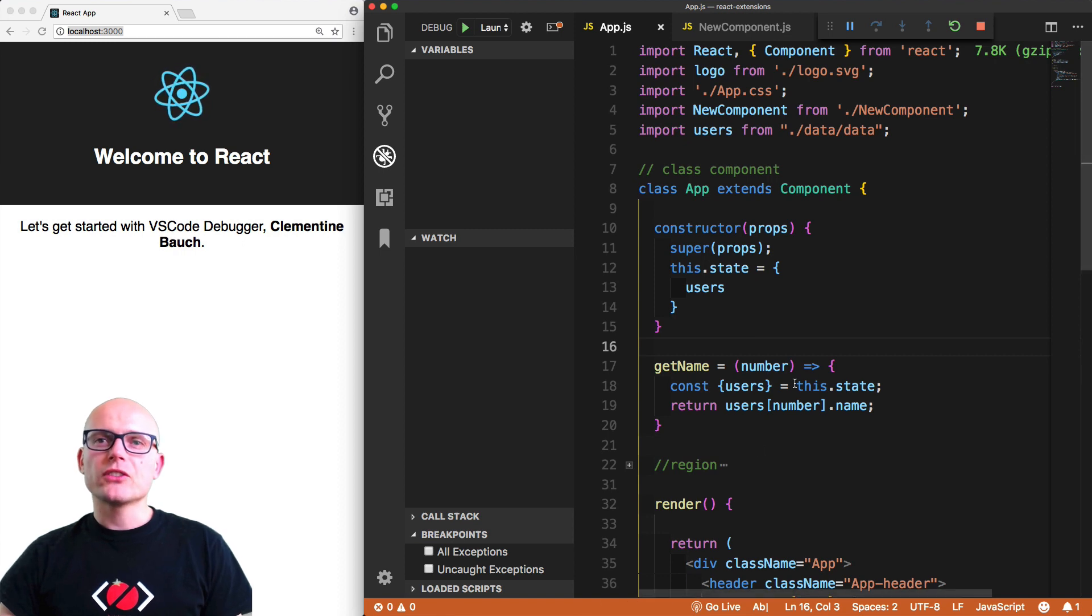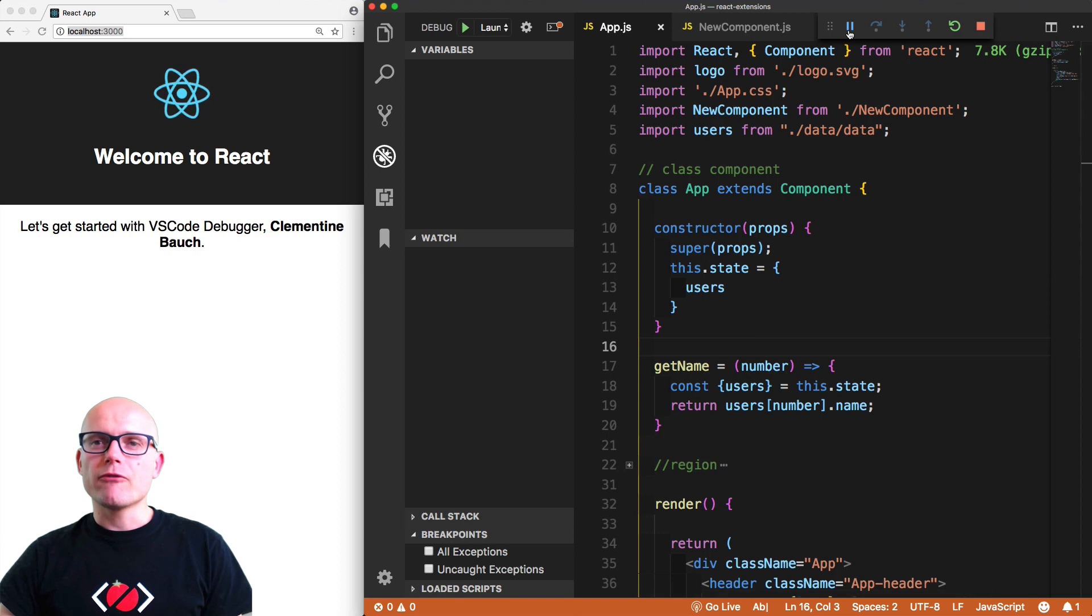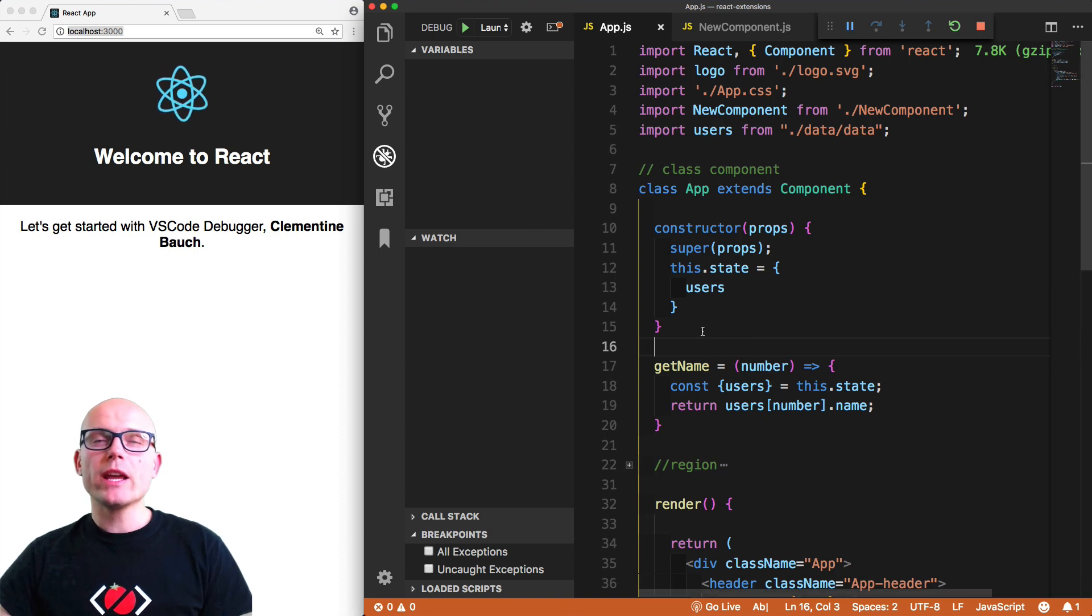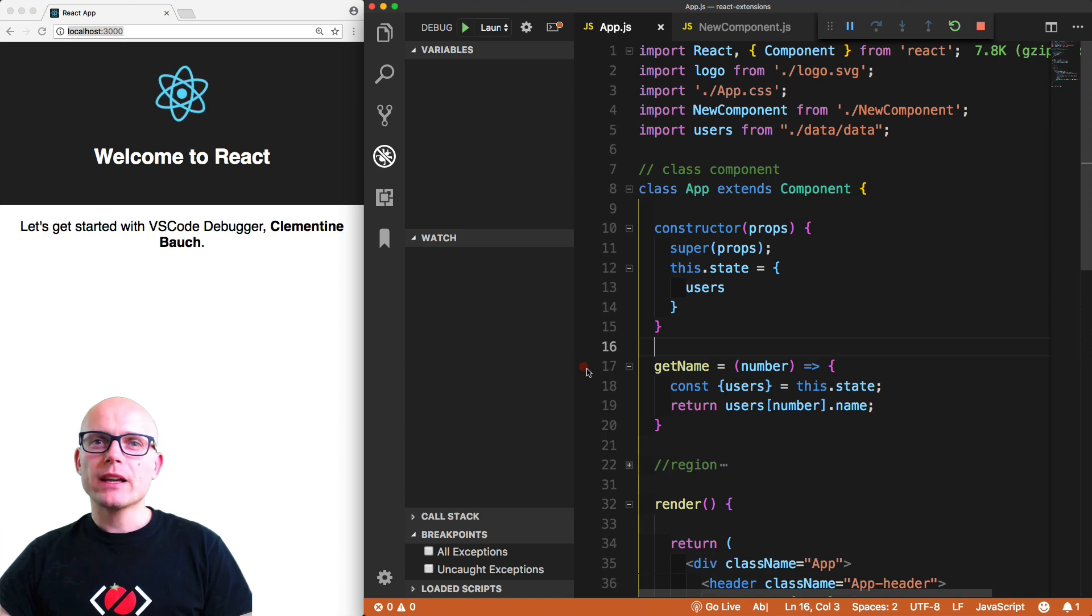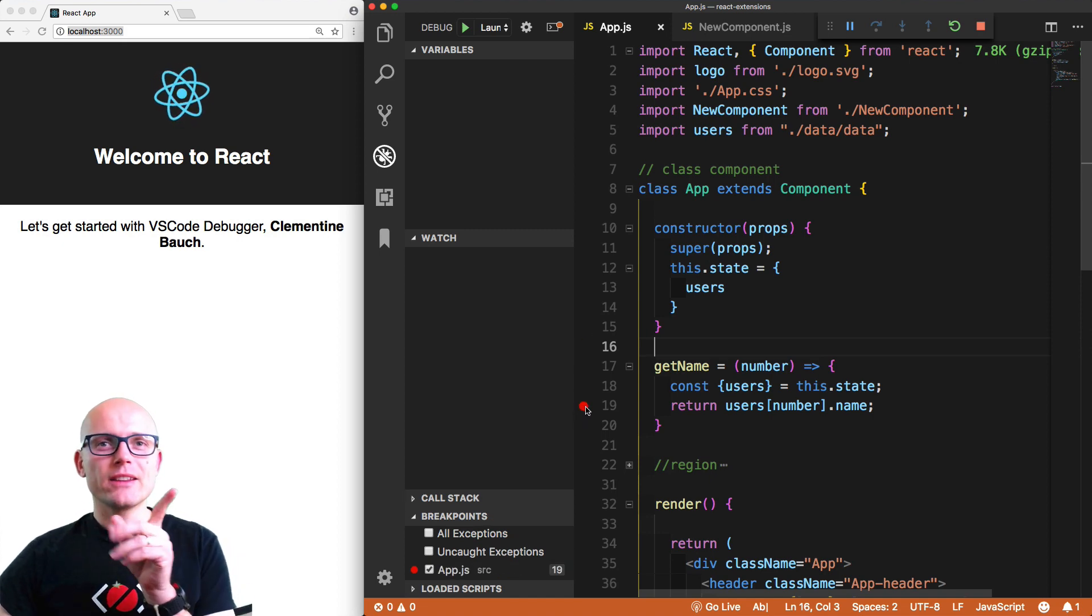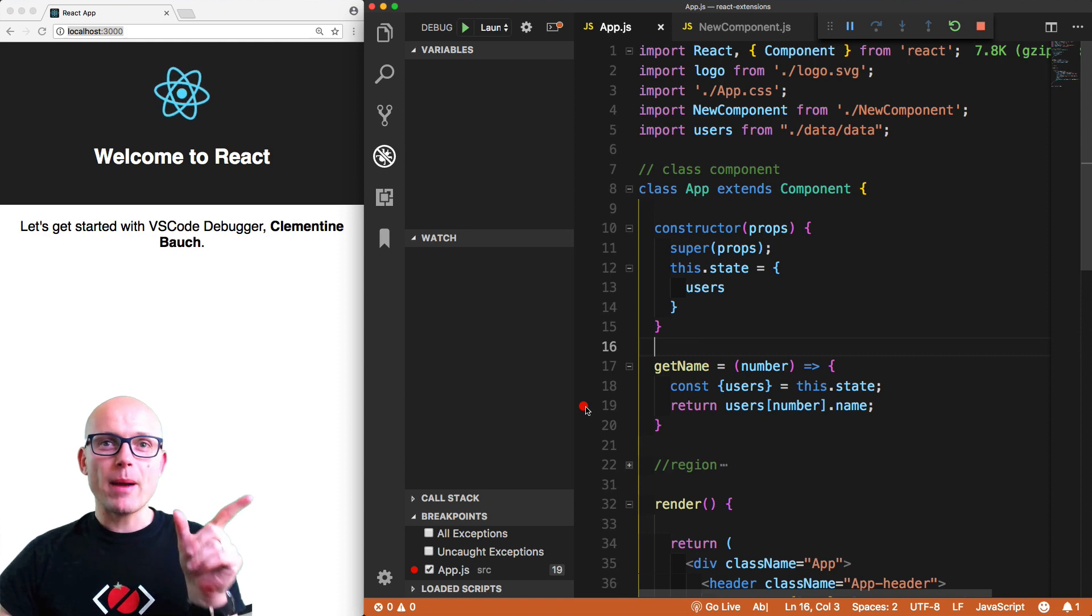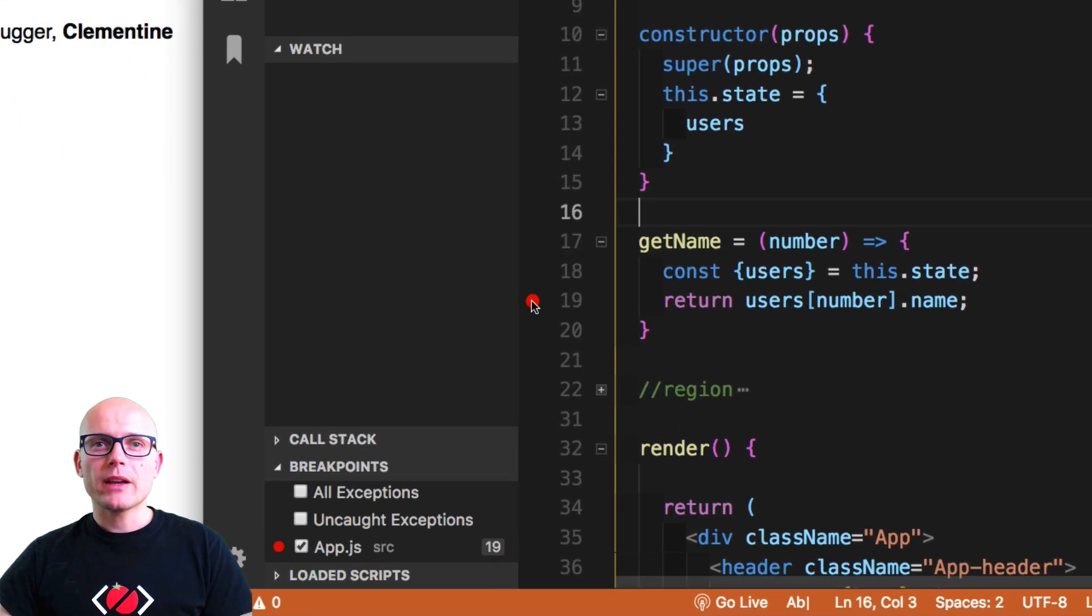That signals - also the orange bottom bar signals - that we are in debugging mode, and we can use the debugging features. Now we can create breakpoints inside of VS Code instead of the console of Chrome, and we can do that by simply clicking on this space between the number and the left panel of VS Code.